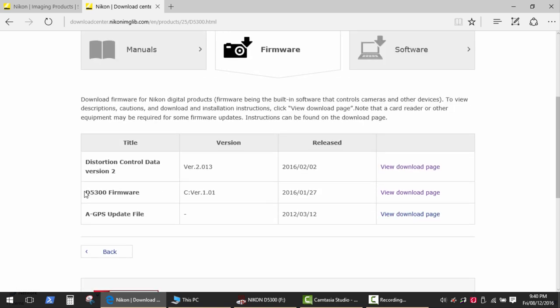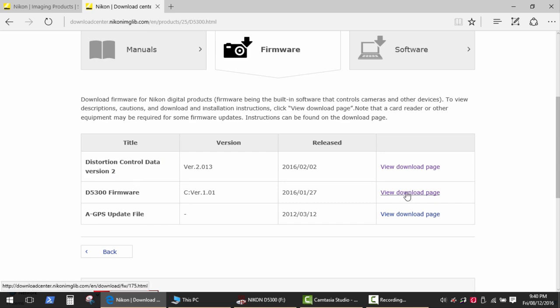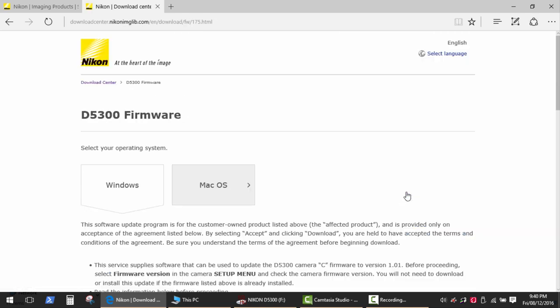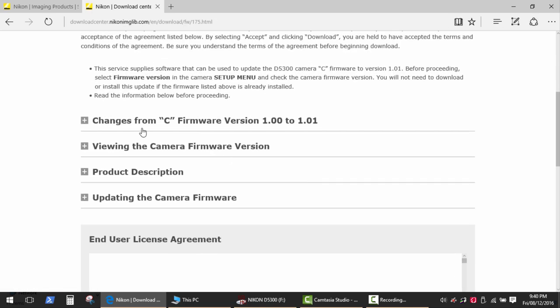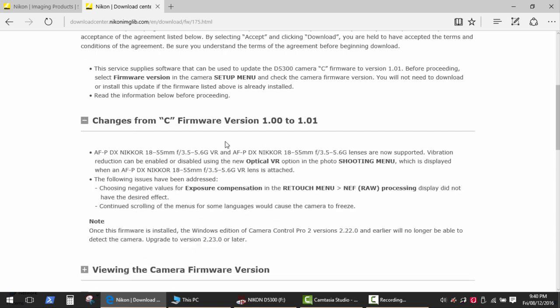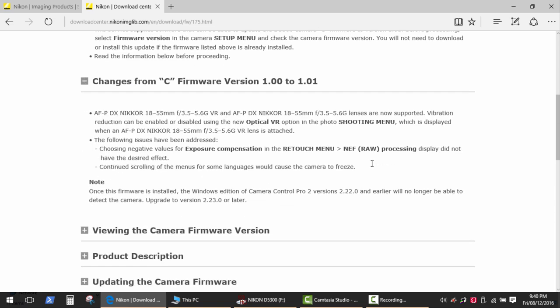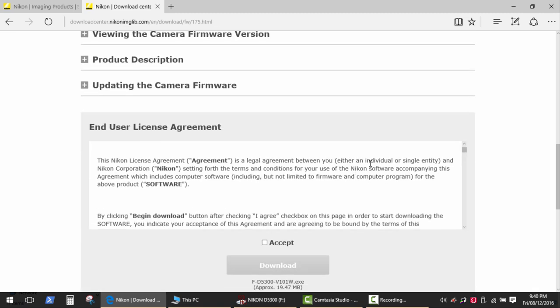Nikon has released a new firmware version 1.01 for my camera and updated lens data. I will start with the firmware. Let's see the fixes and features the new firmware provides. Nothing special, but anyways.